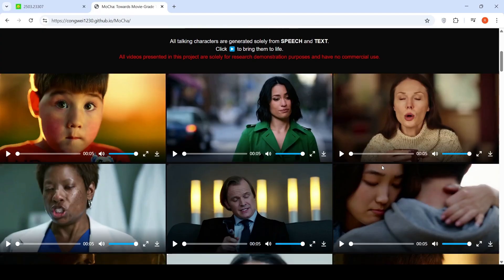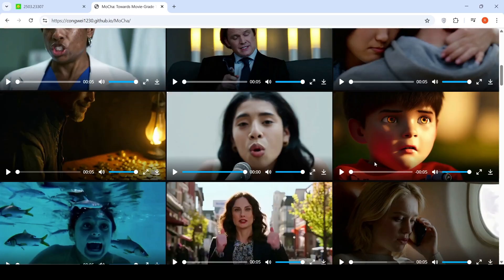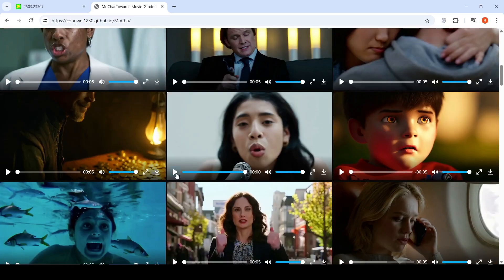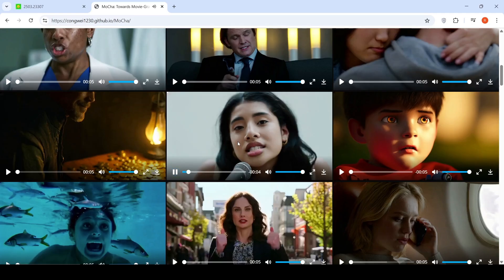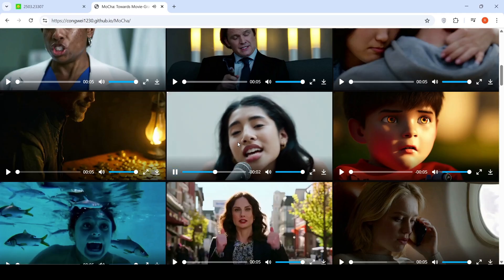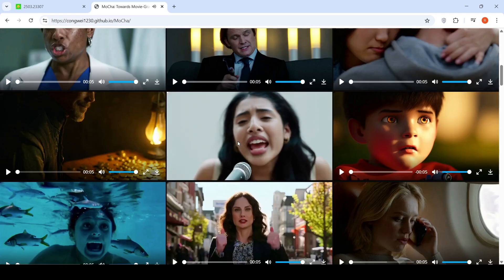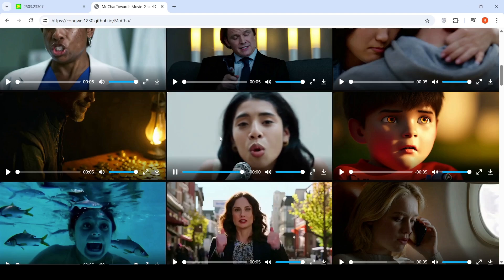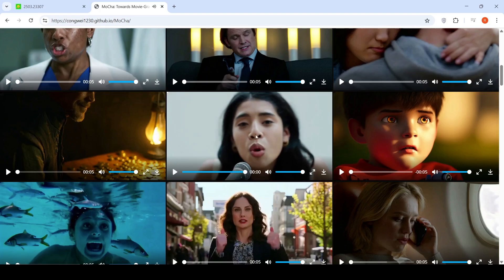Here are some example videos which have been generated. For example, this is a person singing over here. If you look at the video, there is perfect lip-sync.